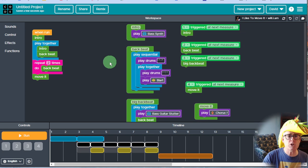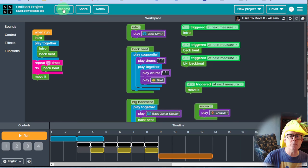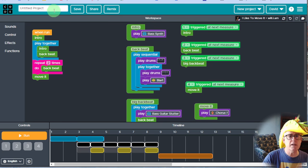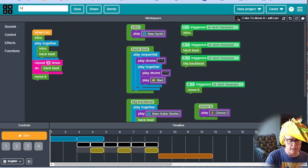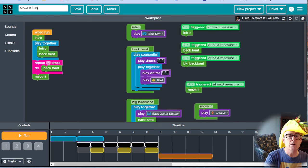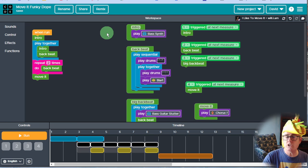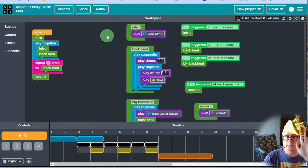Make sure you name your project — rename it. I'm going to call this 'Move It Funky Dope.' Save. Keep on playing with it. Share it when you're done, and we'll take you from there. Have fun, and be dope above all else.